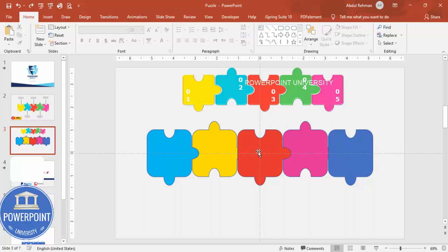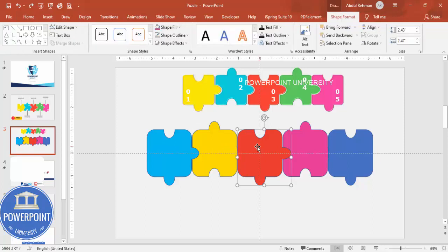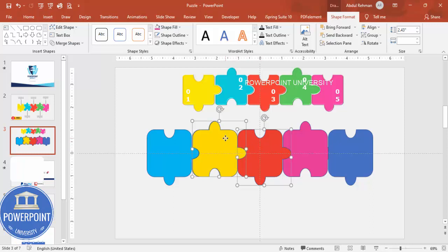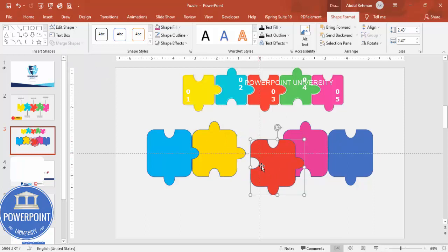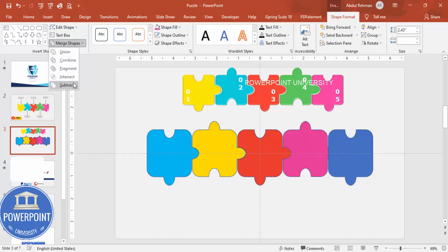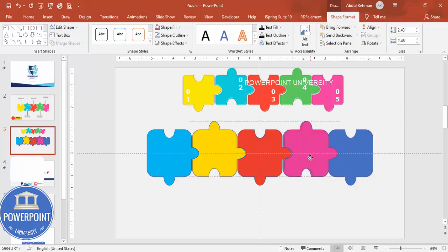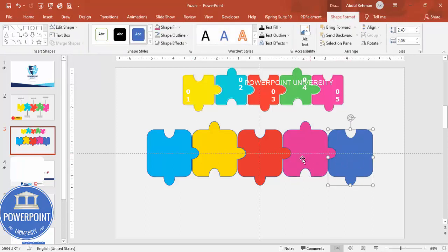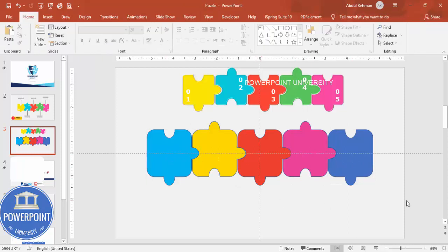Repeat the same fix for all remaining overlapping pieces: press Ctrl+D to duplicate the connector shape, place it precisely over the adjacent piece's connector area, then select both and use Merge Shapes > Subtract. Do this for each piece until all holes are correctly cut and no layering conflicts remain.